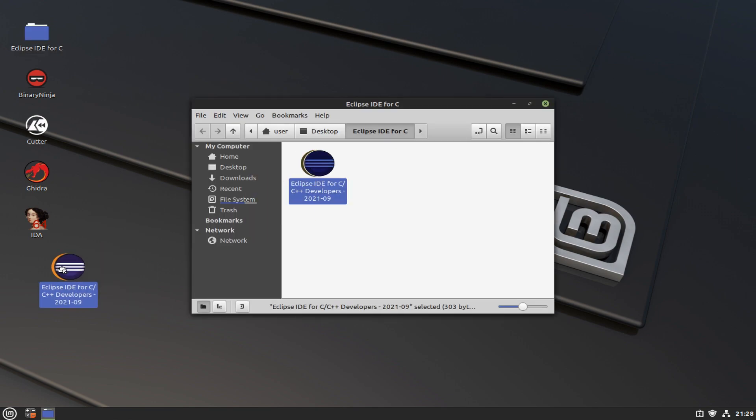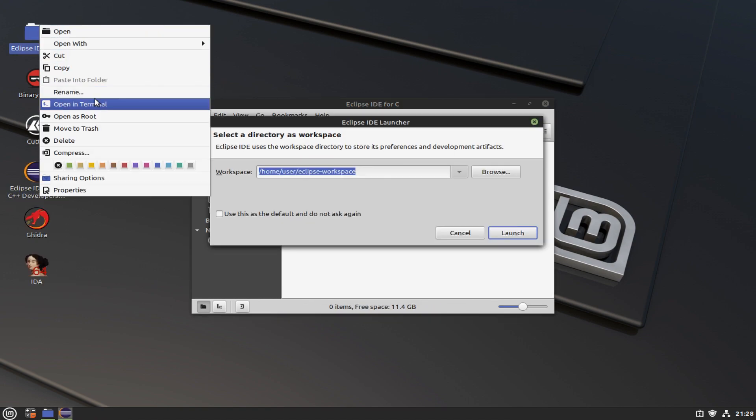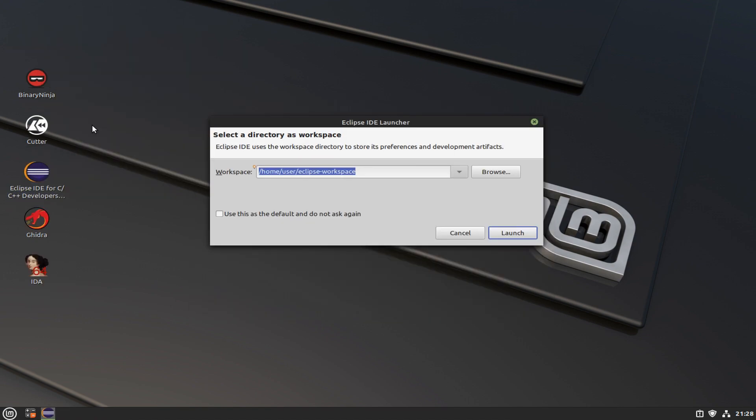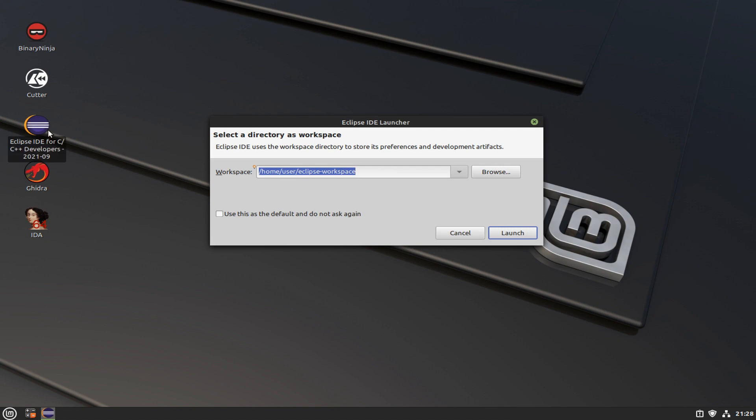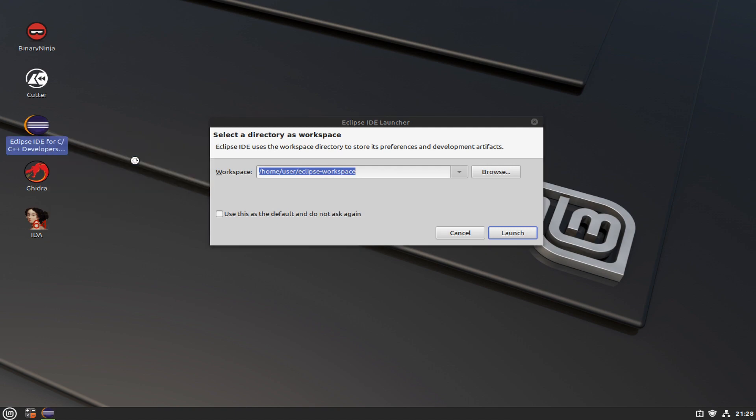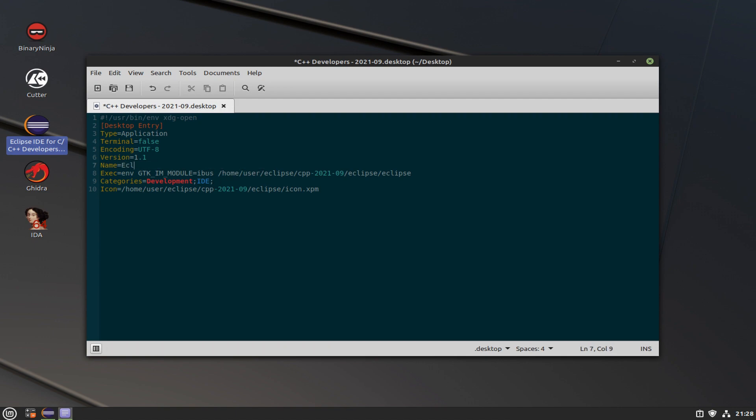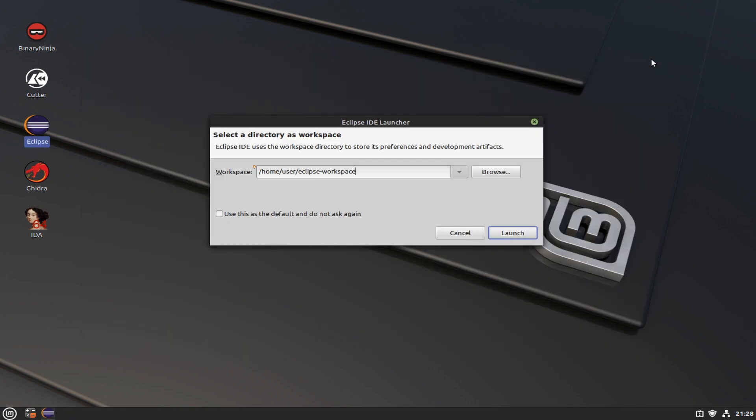Of note, it places a folder on the desktop with a desktop launcher inside of that folder. You can just copy that launcher to the desktop, delete the folder, and then edit the launcher to get rid of the ridiculously long name that they have for it. Click save and you're good to go.